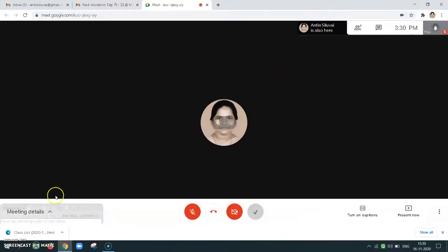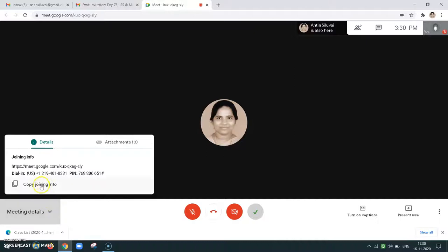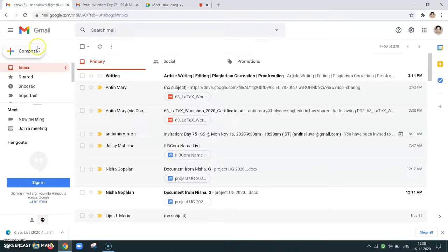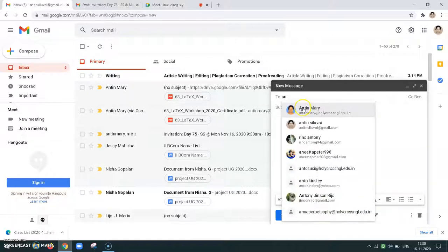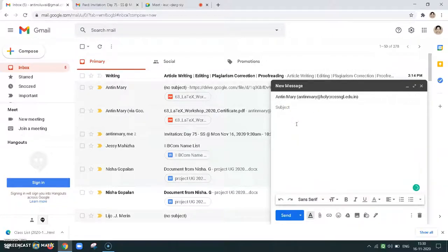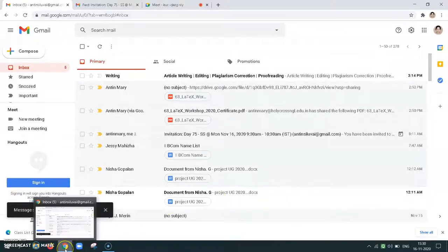Now meeting details are there. We have joined a meet, and if someone informs that they need to get the link, we as participants can also take the link. Here it is — meeting details — and we can copy joining info. We can just copy this joining info and then send it to the person who asked for it.